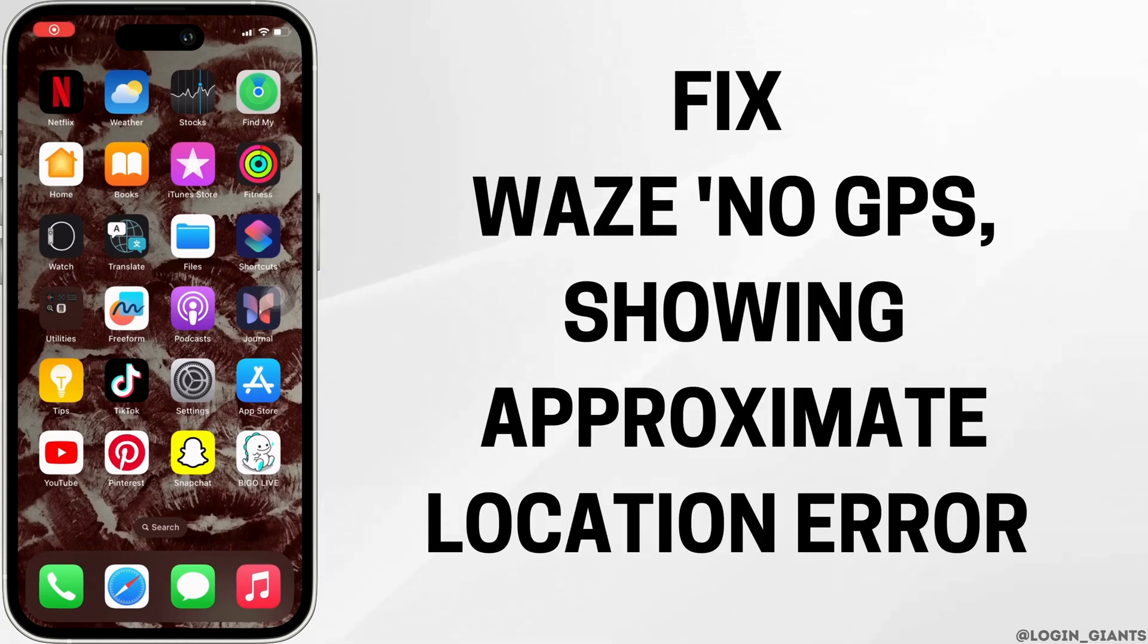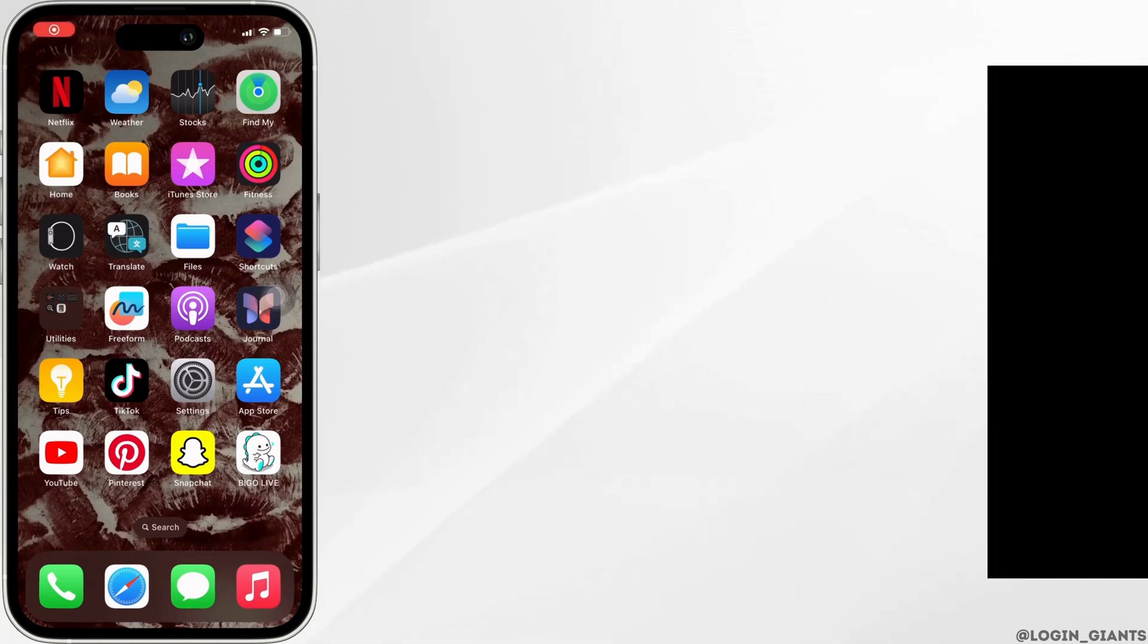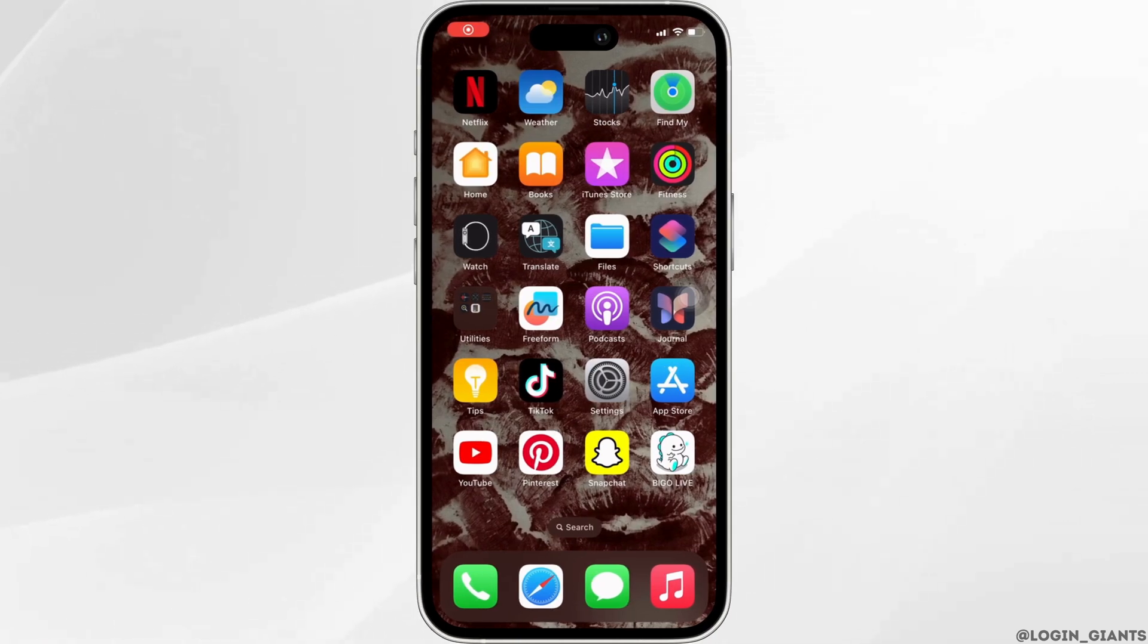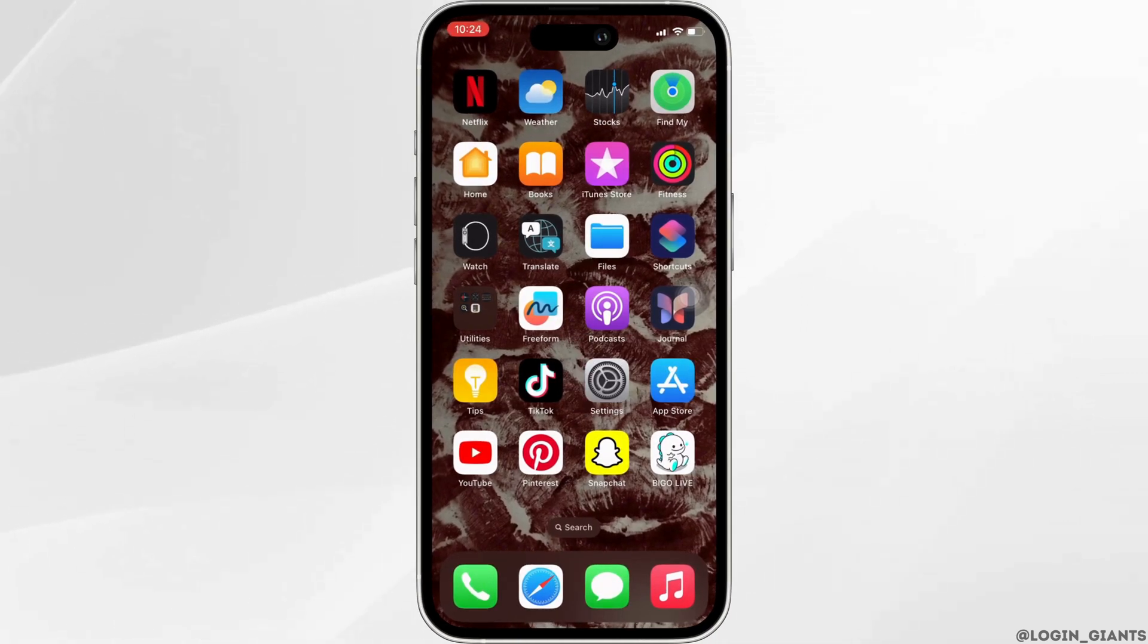How to fix Waze no GPS showing approximate location error. The very first thing you want to try doing is head over to your App Store.